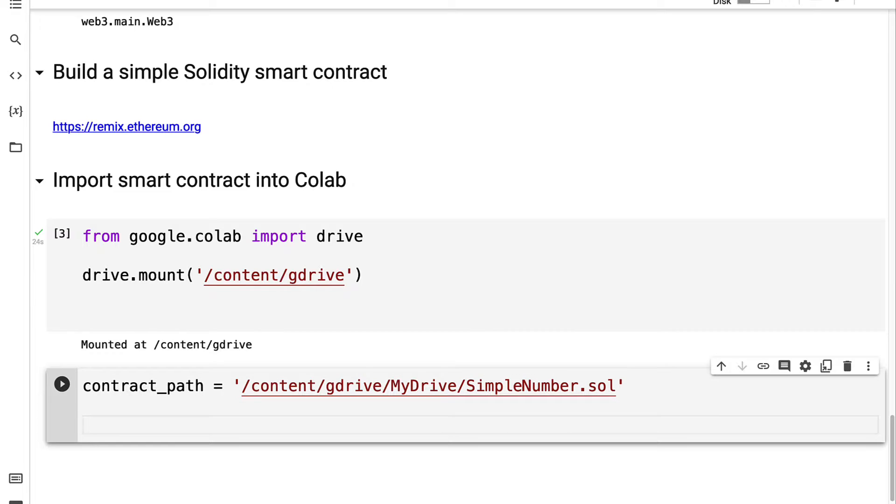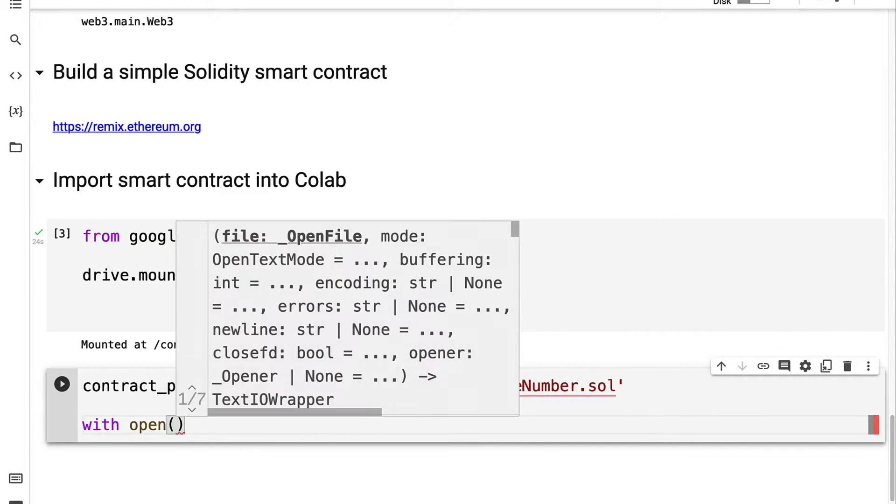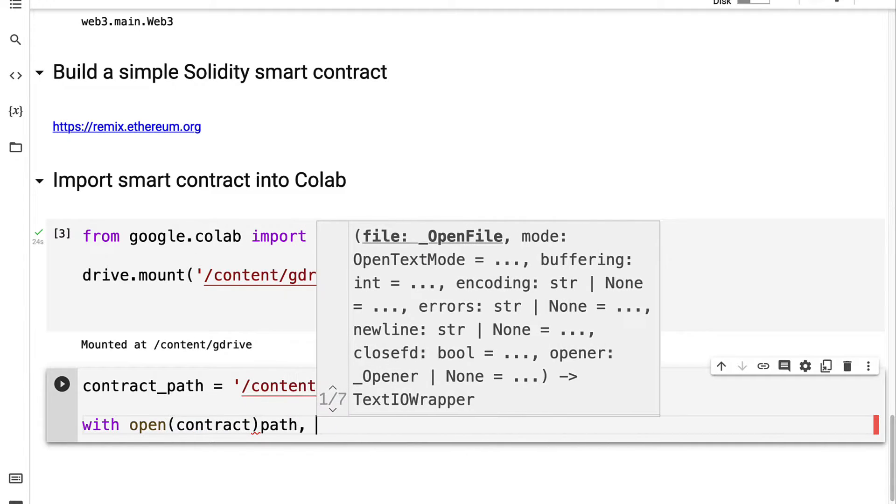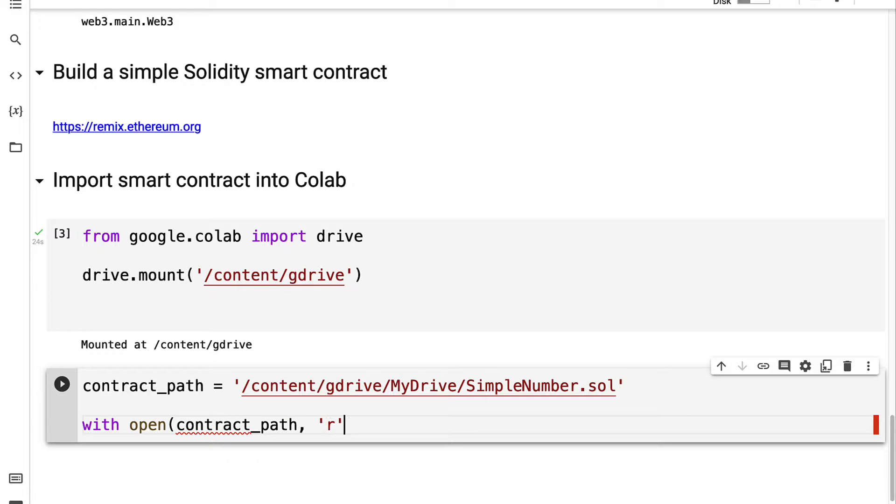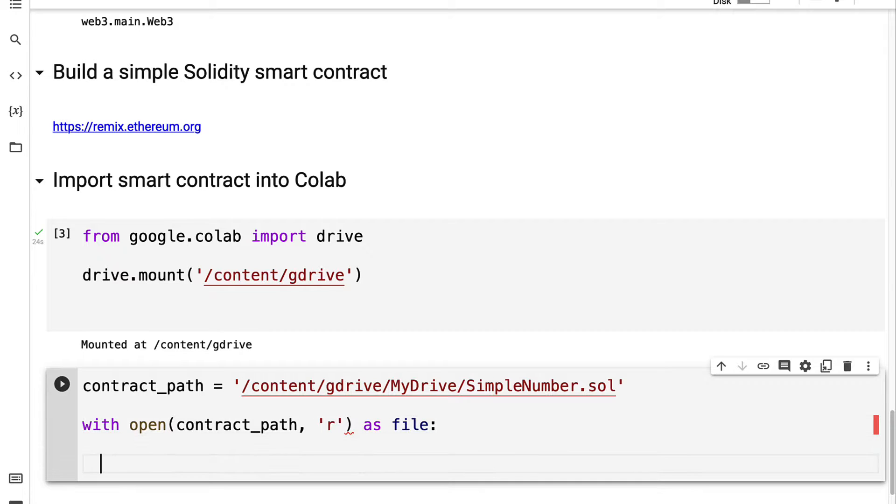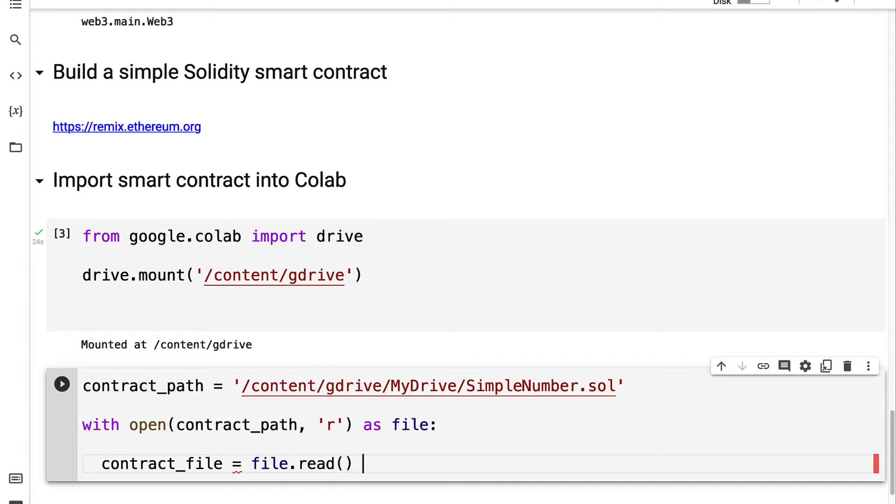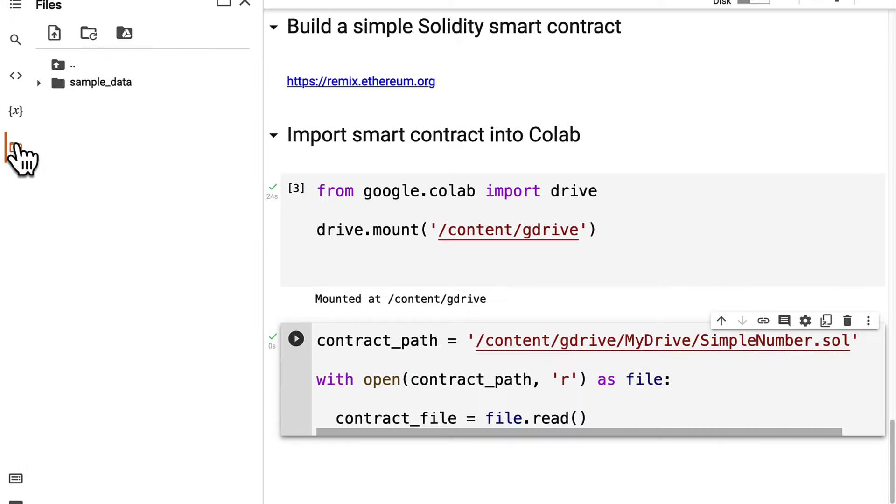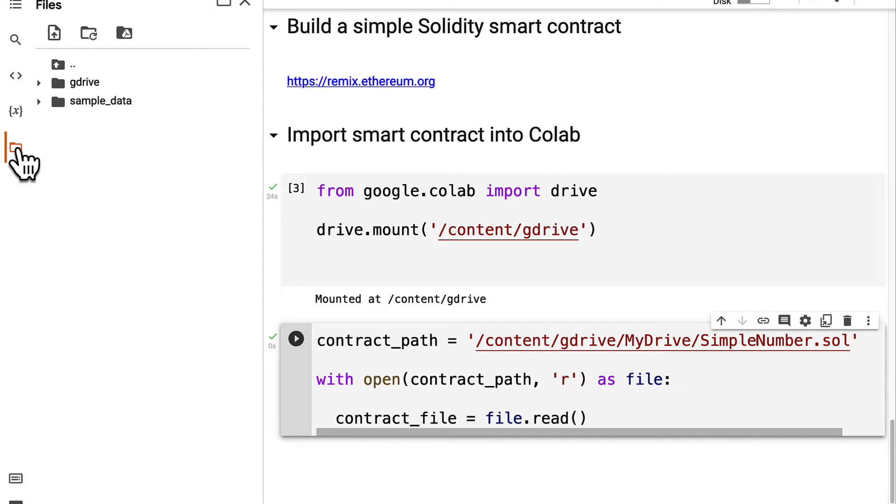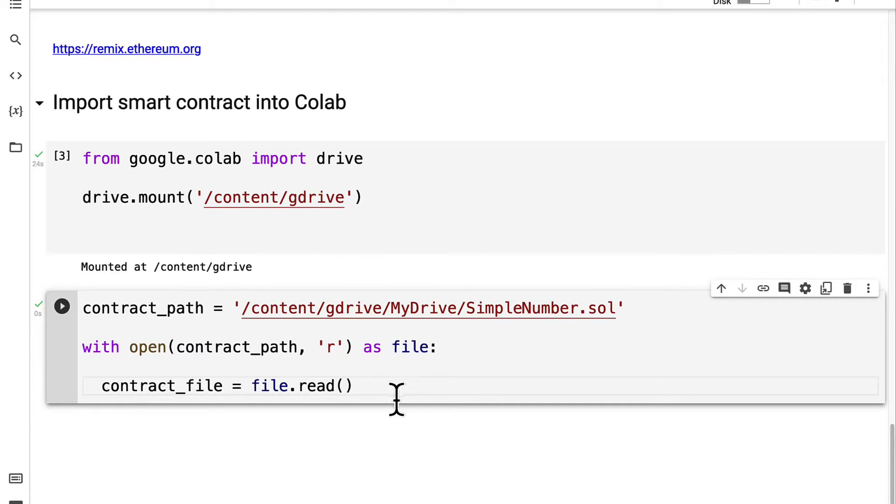Then we can read the Solidity file. We can use the open function and pass in the contract_path and we can open it in read mode as a file. Then we can get our contract file with file.read. So we can actually read the contents of the file. We can run this code cell. Notice that Google Drive is now under files because we mounted to it.